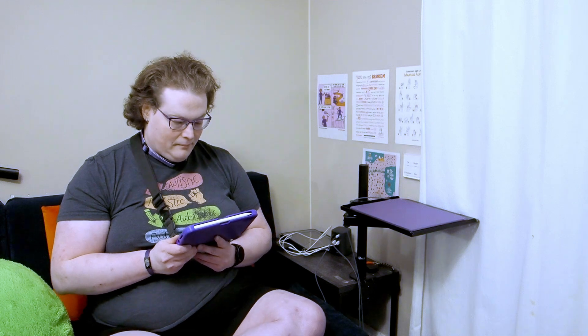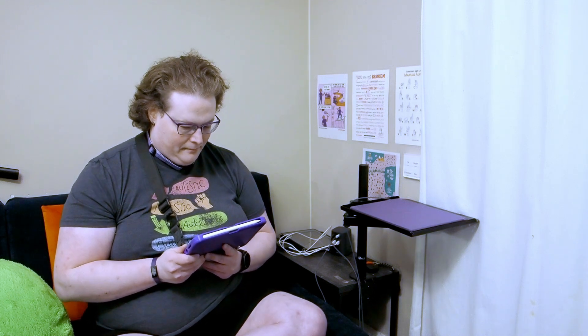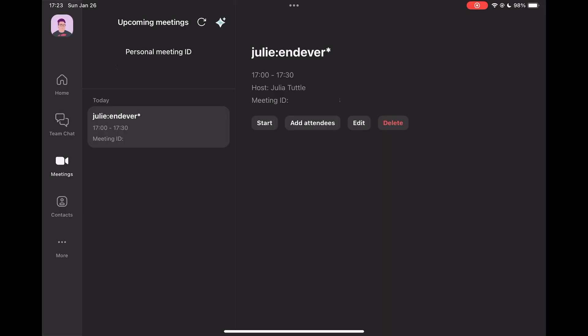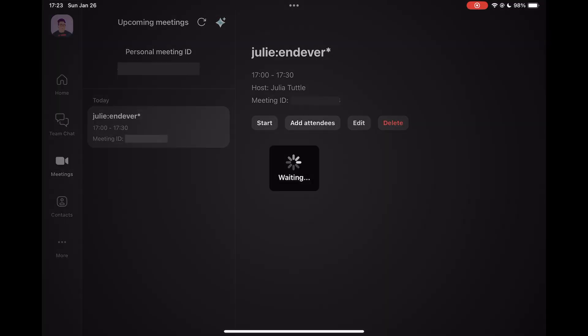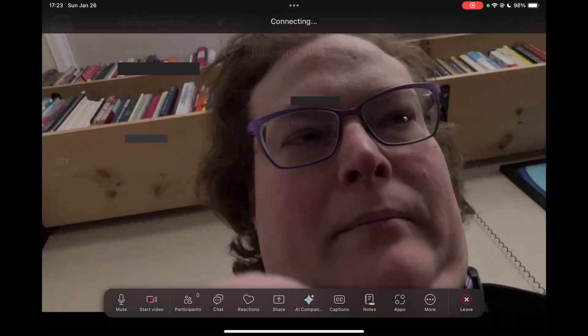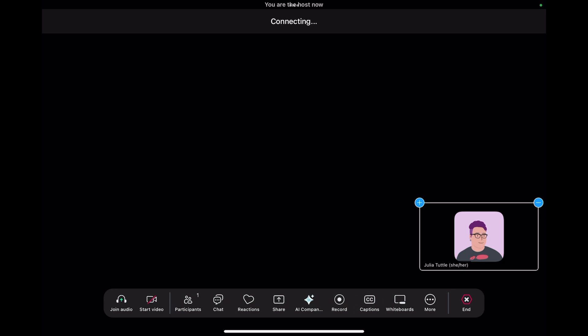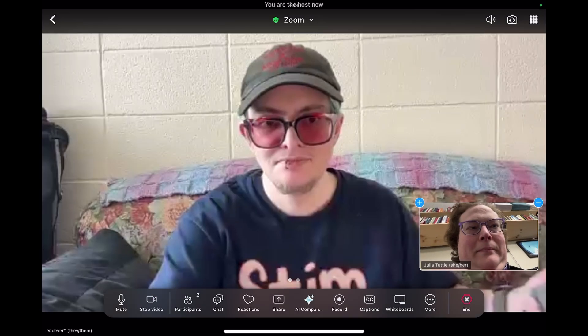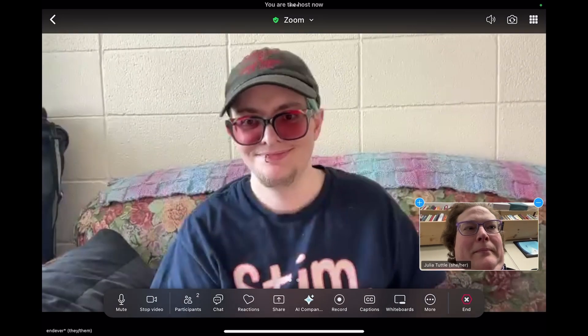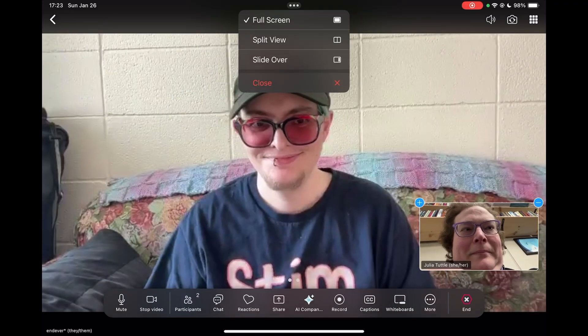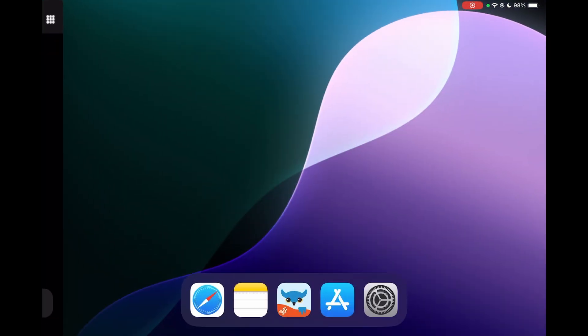Now, let me open Zoom and call Endeavor. Once we're connected, I can switch back to Proloquo full screen, or I can split my screen between Zoom and Proloquo.